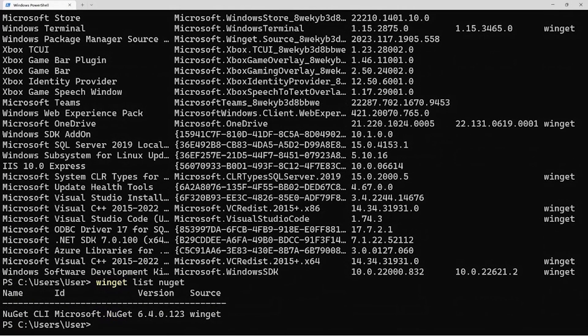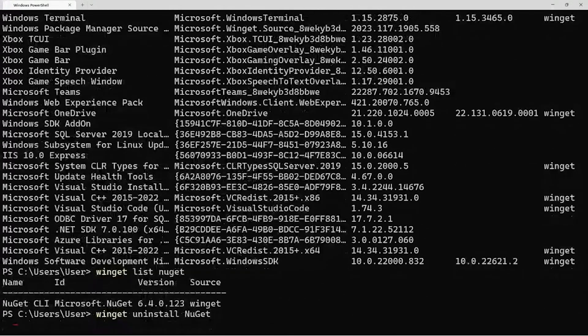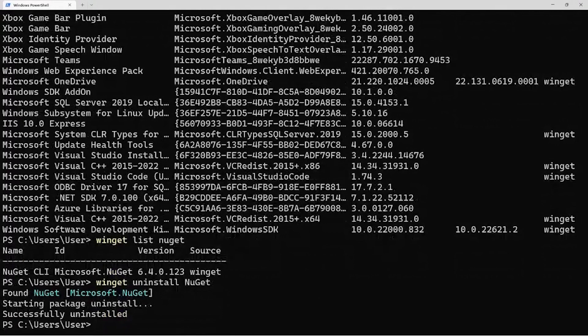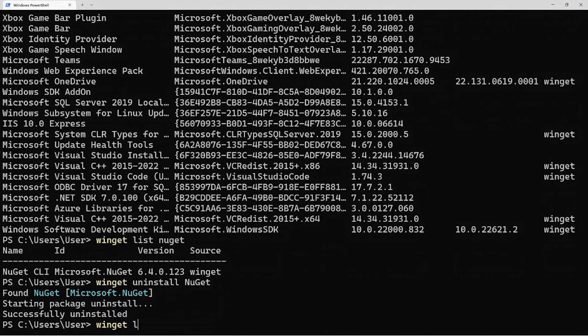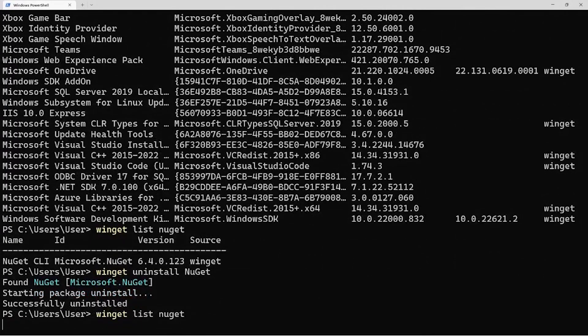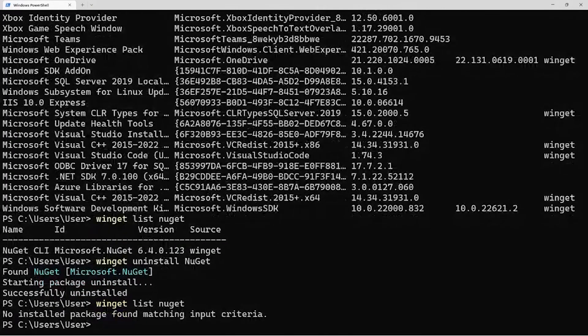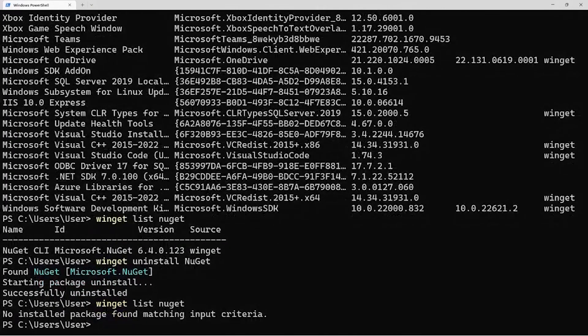I've filtered the list on NuGet just to show you that it's there, and I'm going to run uninstall. You'll see it's already uninstalled. If I do Winget list NuGet again, you'll see there's nothing there.